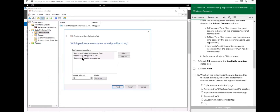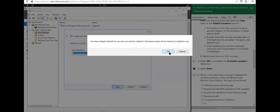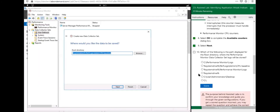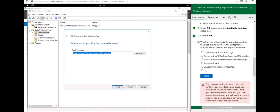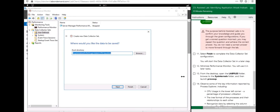Make sure we have the right three counters selected, then hit Next. The path displayed for the root directory where the Performance Monitor data collector set logs will be stored is under the system drive: PerfLogs\Admin\CPU Baseline. Select Finish.